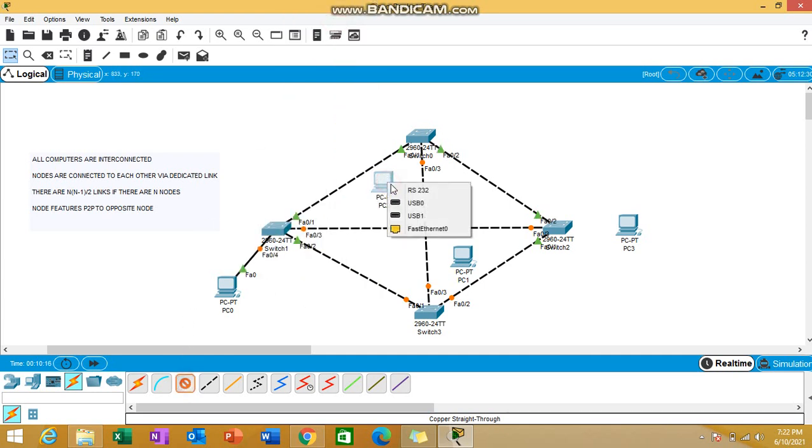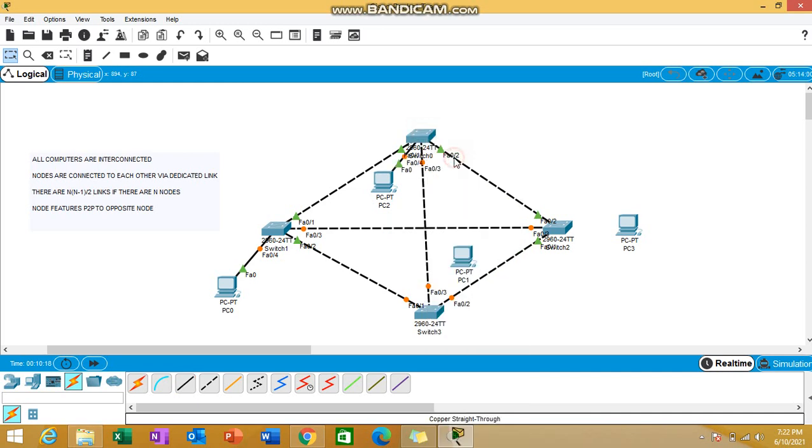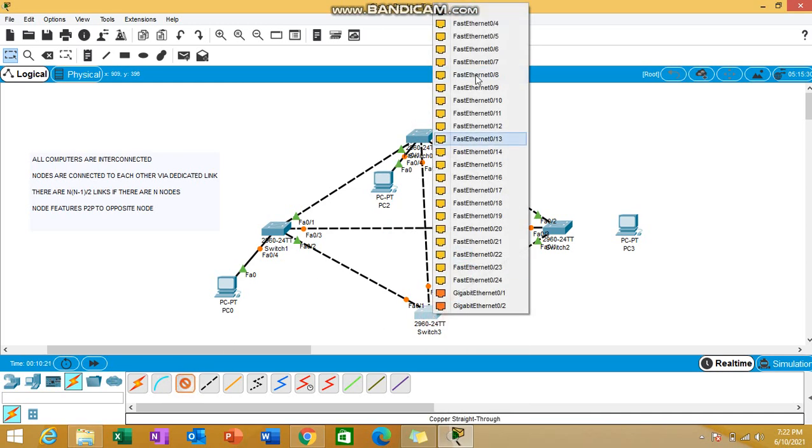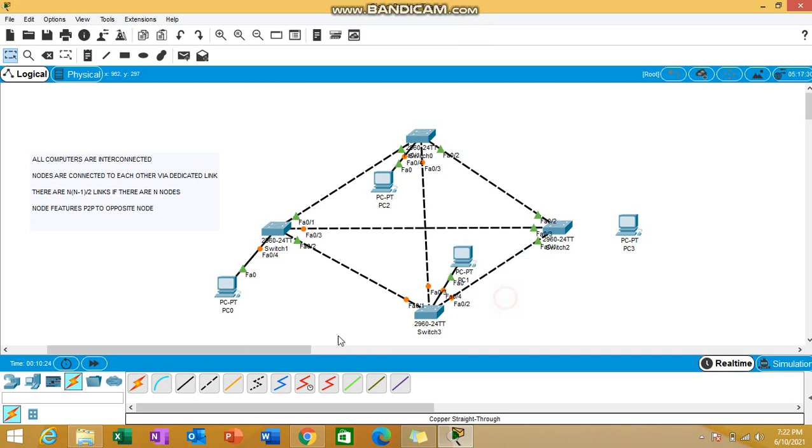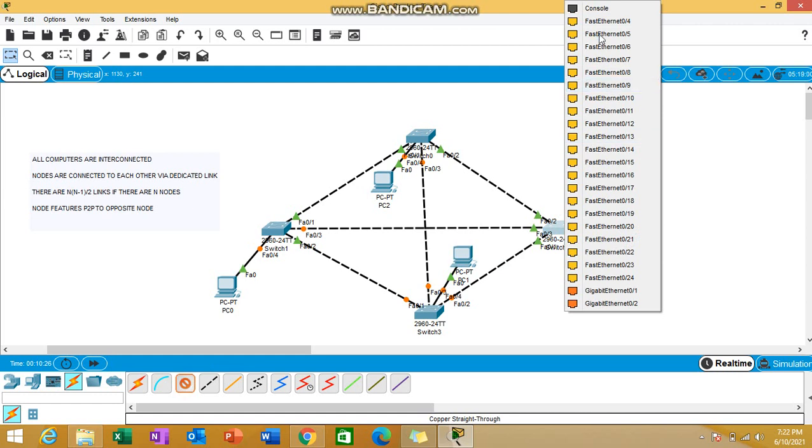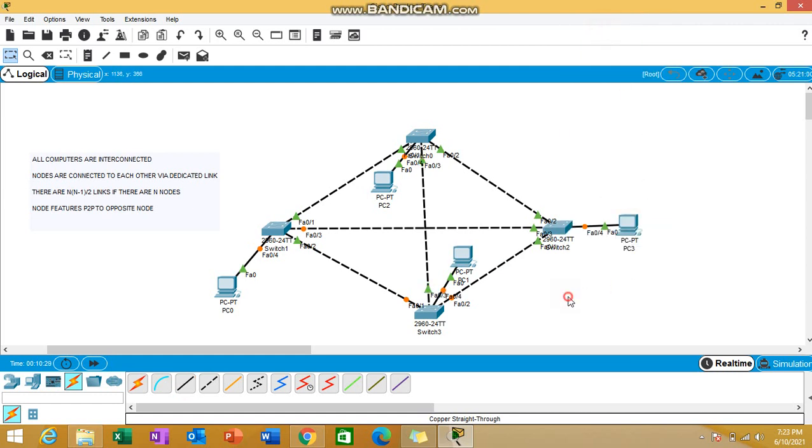Third PC to this switch, I'm connecting the ethernet ports of both devices together. Last is the switch with the last PC. I'm done with all the connections, all the wires have been done. Now let's add the IP addresses and see whether they are pinging each other or not.